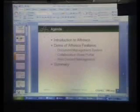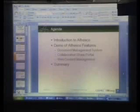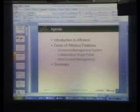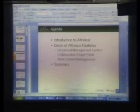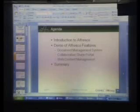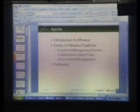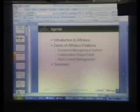So I'm going to cover the introduction to Alfresco as a company, as a tool. And I'm going to demonstrate three flavors of the tool. One is document management system, the way you manage documents. The second one is collaborative share portal. It is like Microsoft SharePoint. The first one is document management system. That means you can replace something like Documentum with Alfresco.